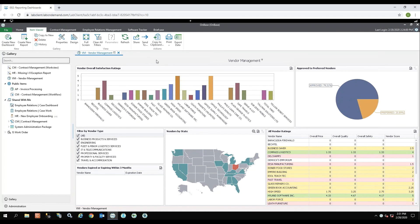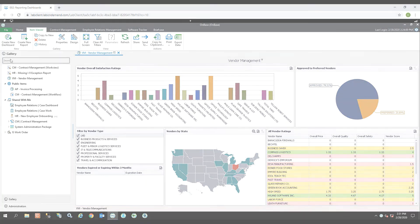This is what reporting dashboards would look like for all users within the organization as long as they have the security to access these. Thank you.